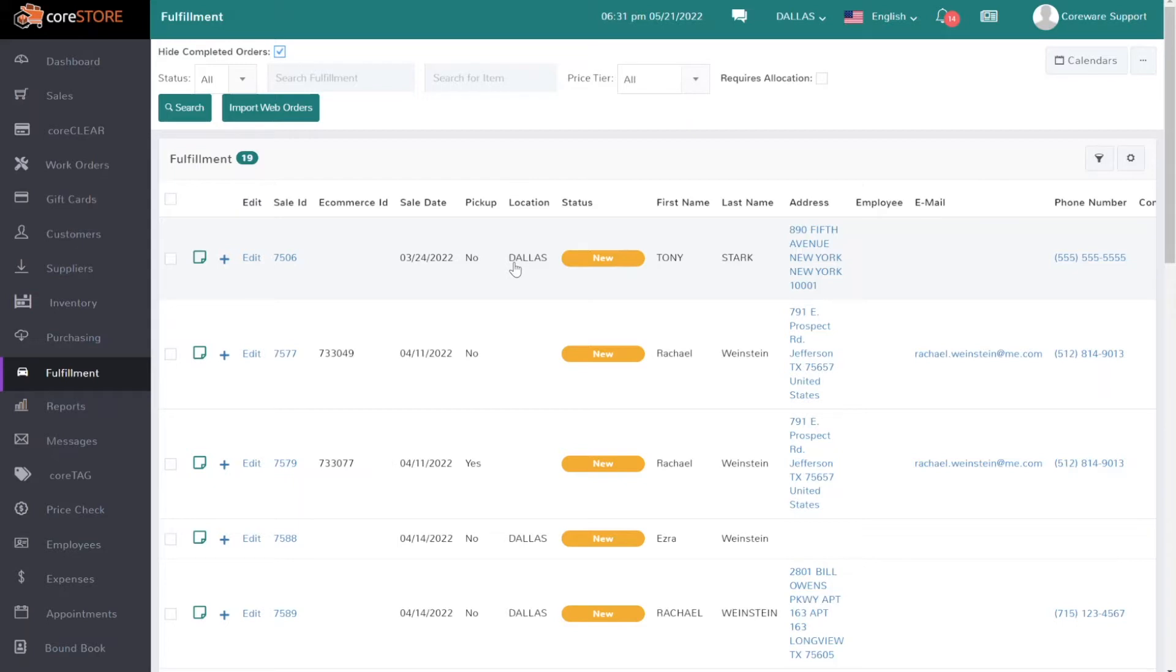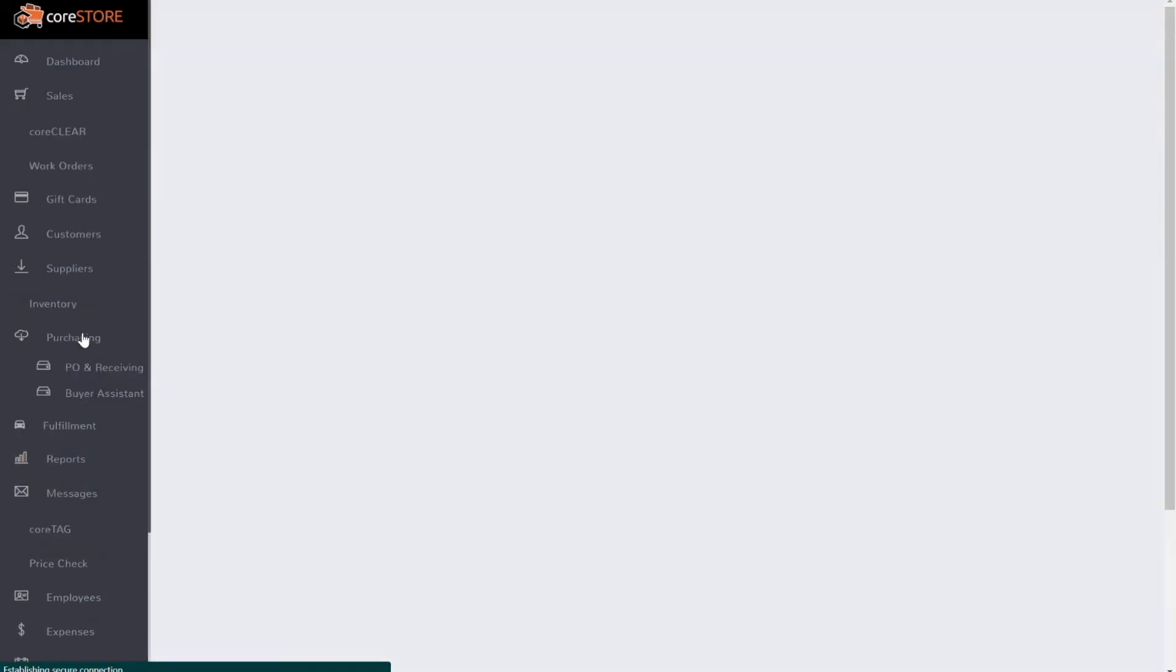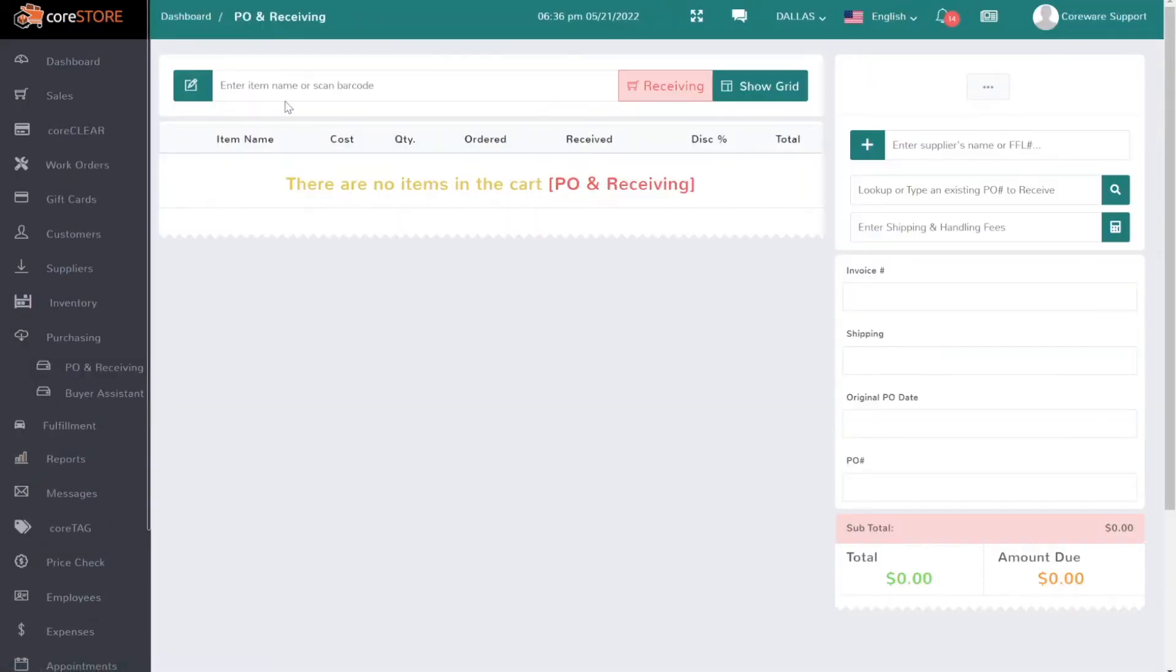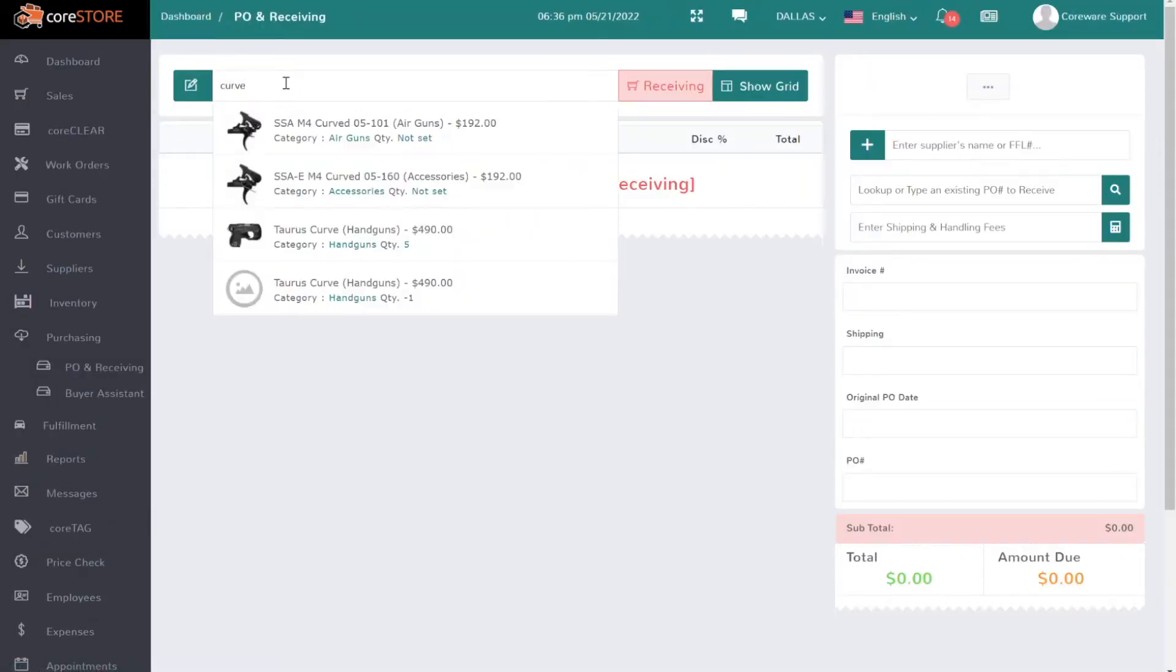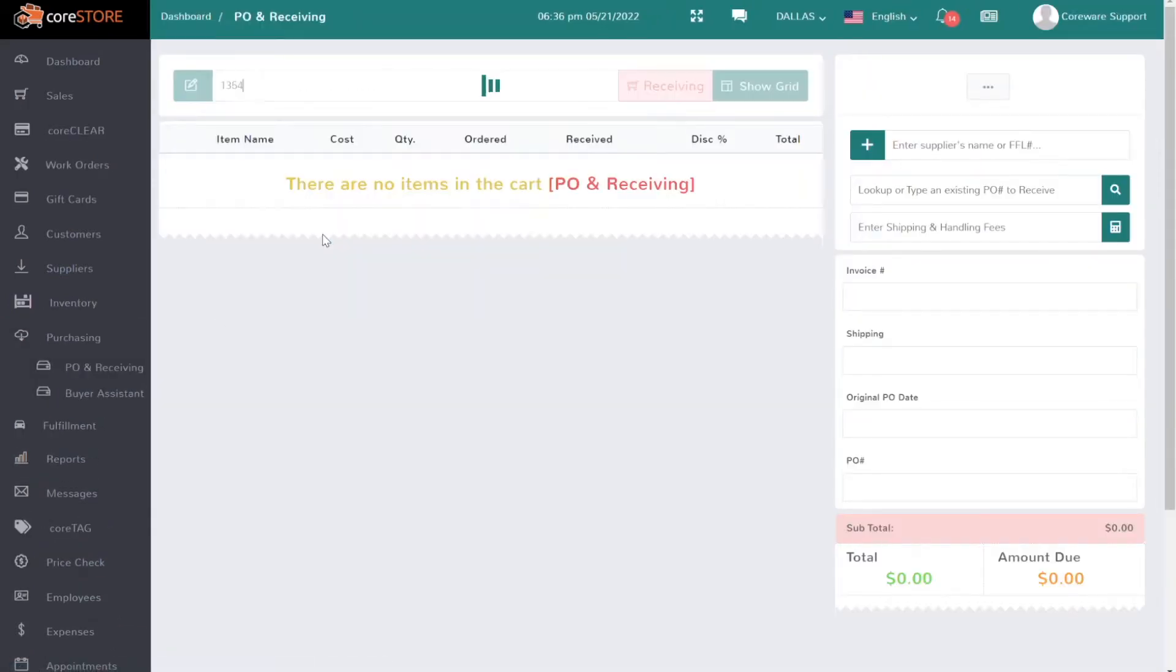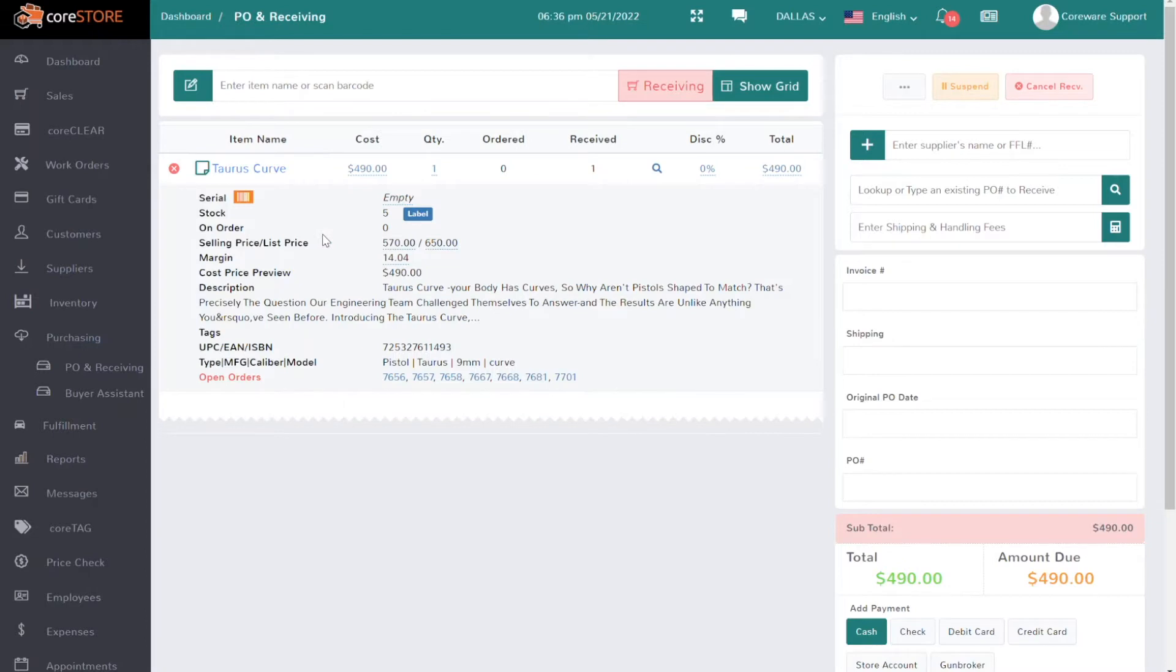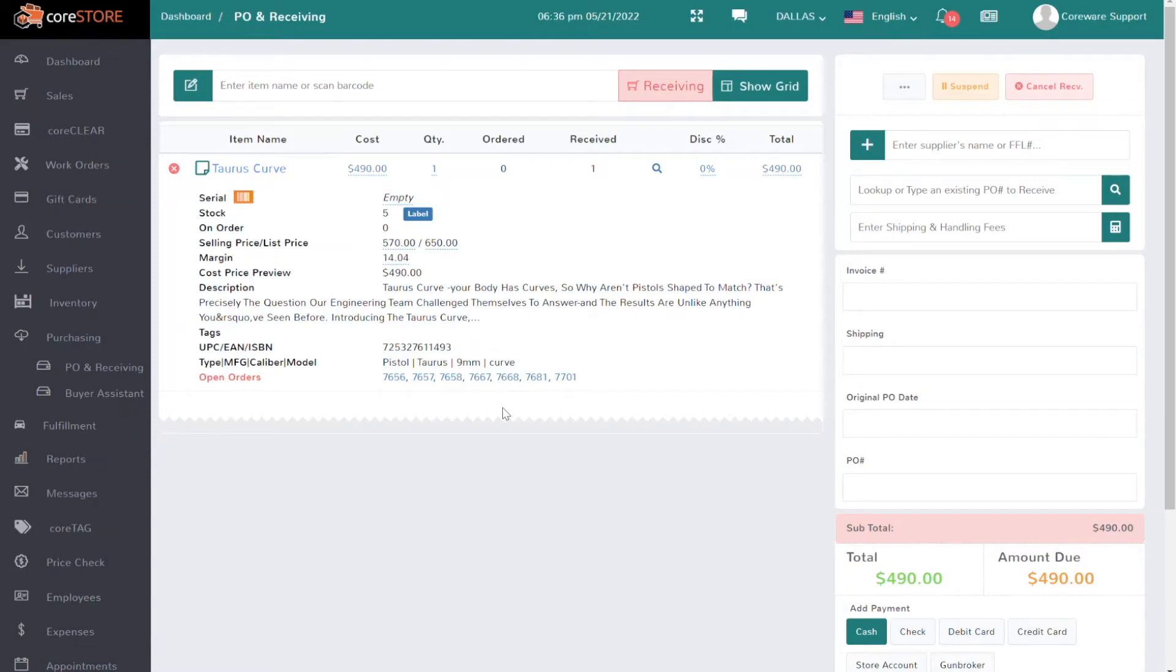In the receiving screen when we receive an actual shipment, let's say I'm receiving this Taurus Curve, it will actually show me all the open orders that have that particular item, which is really helpful. I can just click on this link and go to that order and at that point I can notify the customer, which works really well.